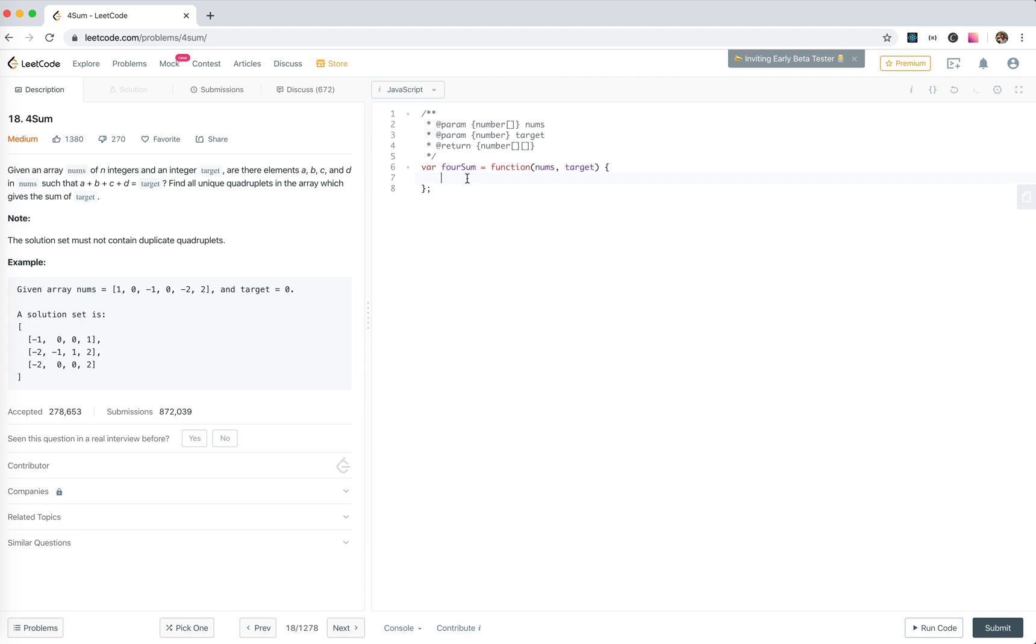Okay, so the first step is just return for the irregular cases. const result. If nums length is more than four, of course we just return the result.